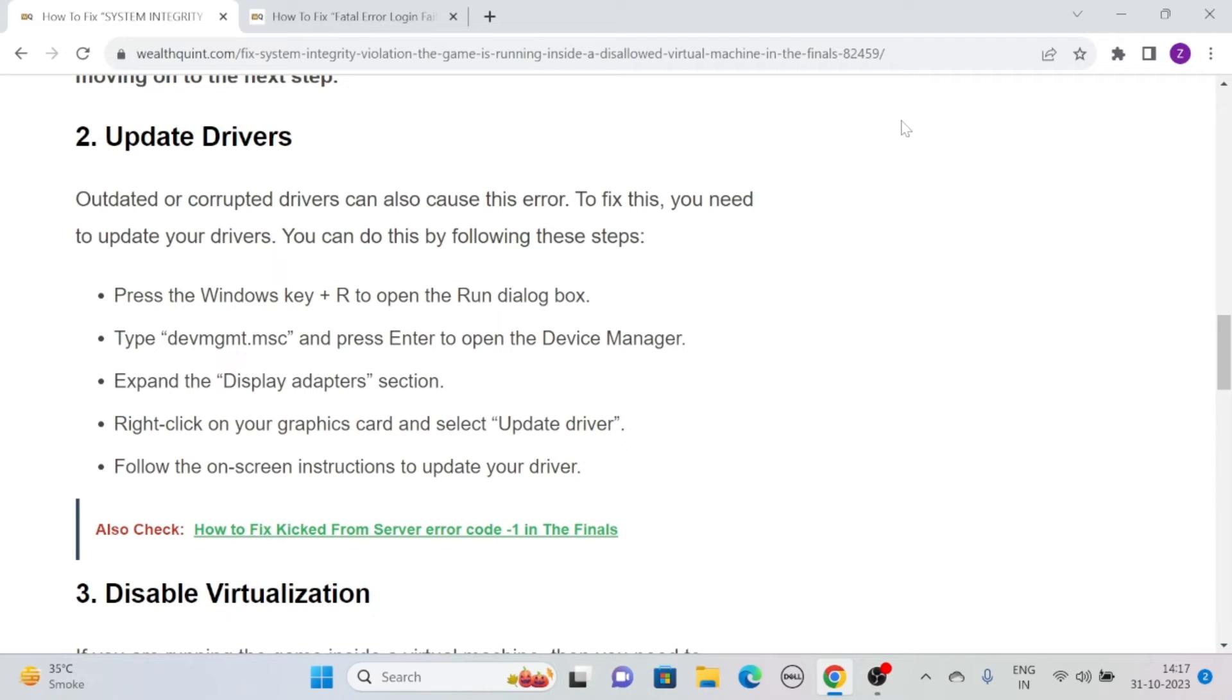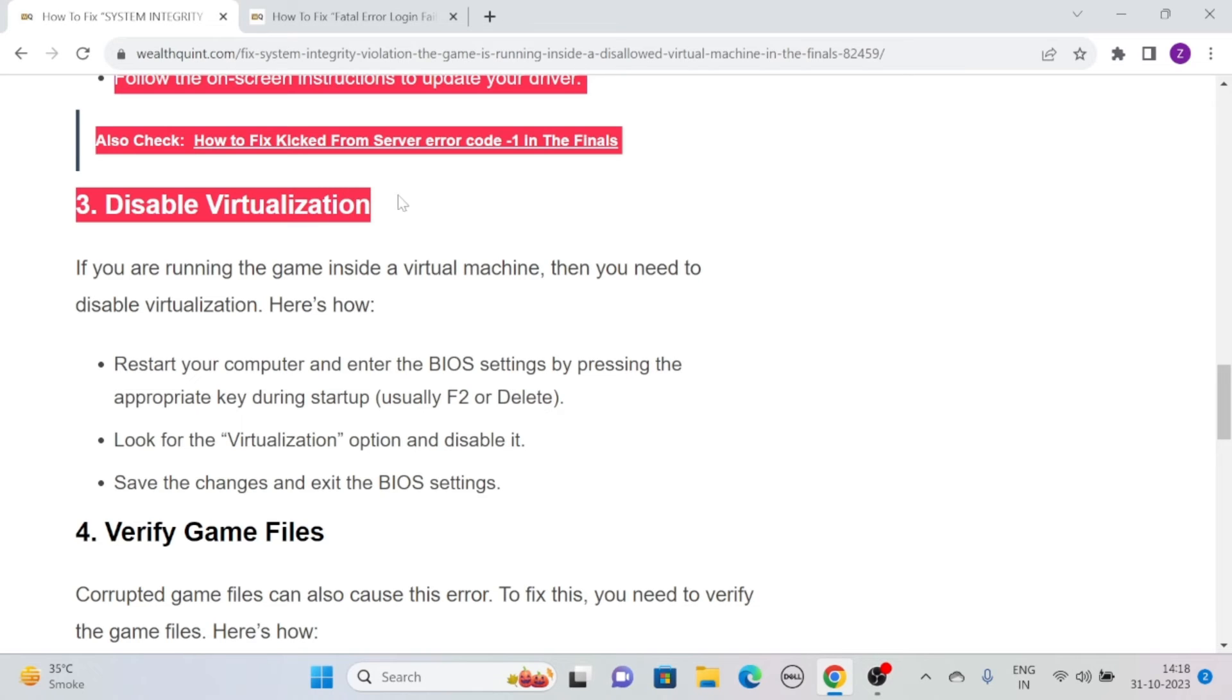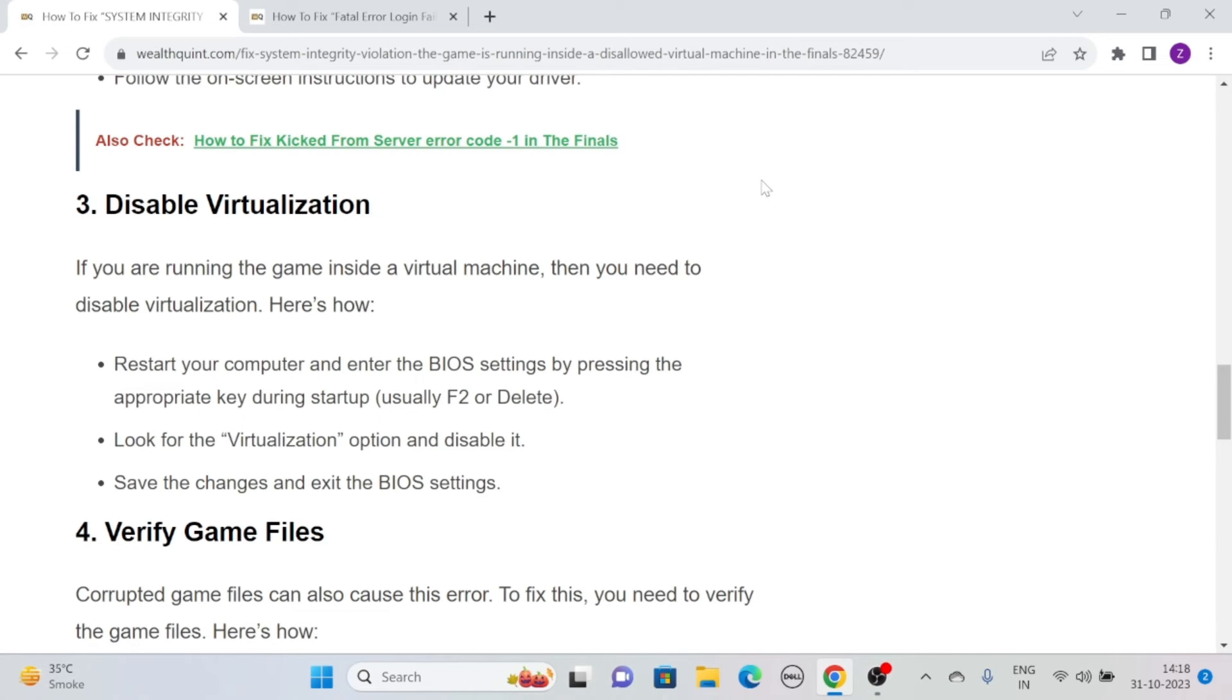Expand the Display Adapter section and right-click on your graphics card and select Update Driver. Follow the on-screen instructions to update your driver.